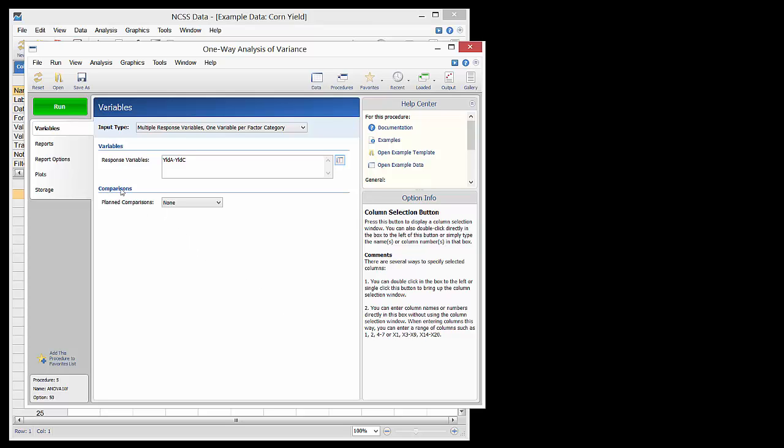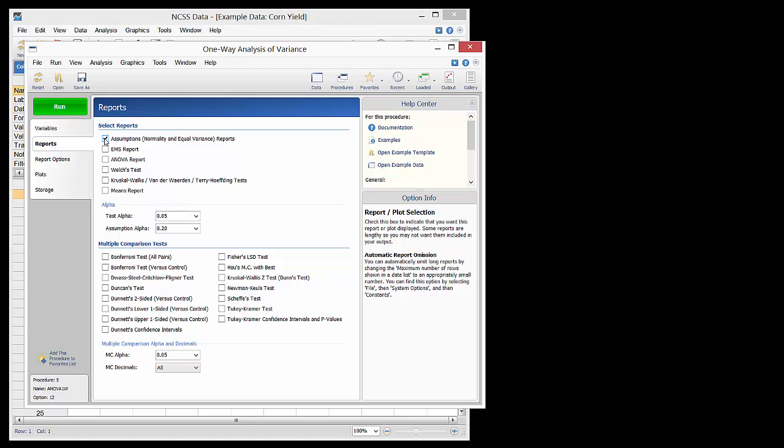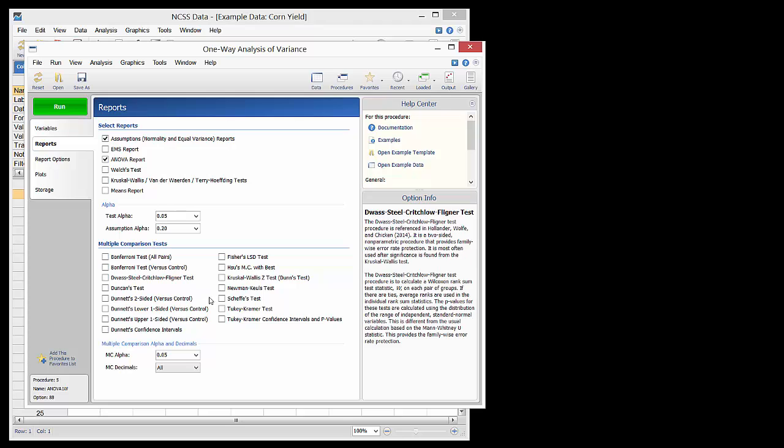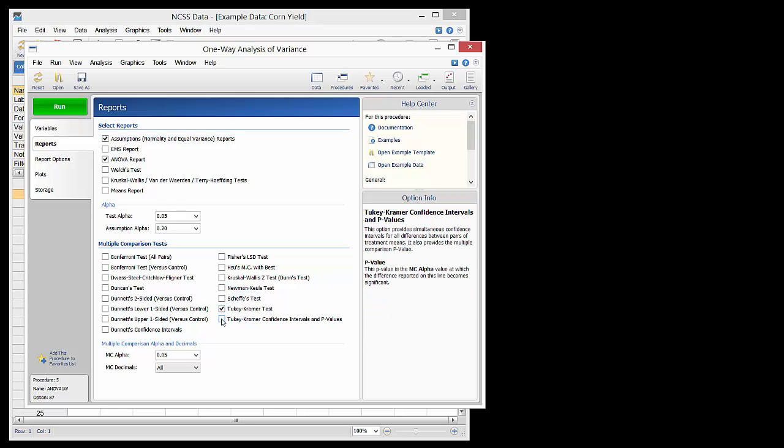On the Reports tab, we will check the Assumptions box and the Main Analysis of Variance report box. For comparing each group to each other group, we will check the boxes for the recommended Tukey-Kramer multiple comparison test.